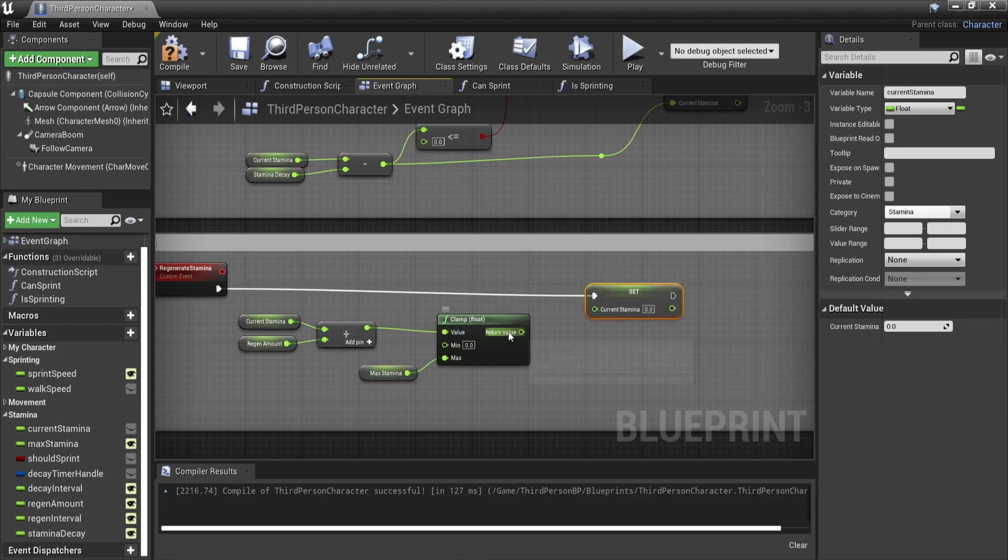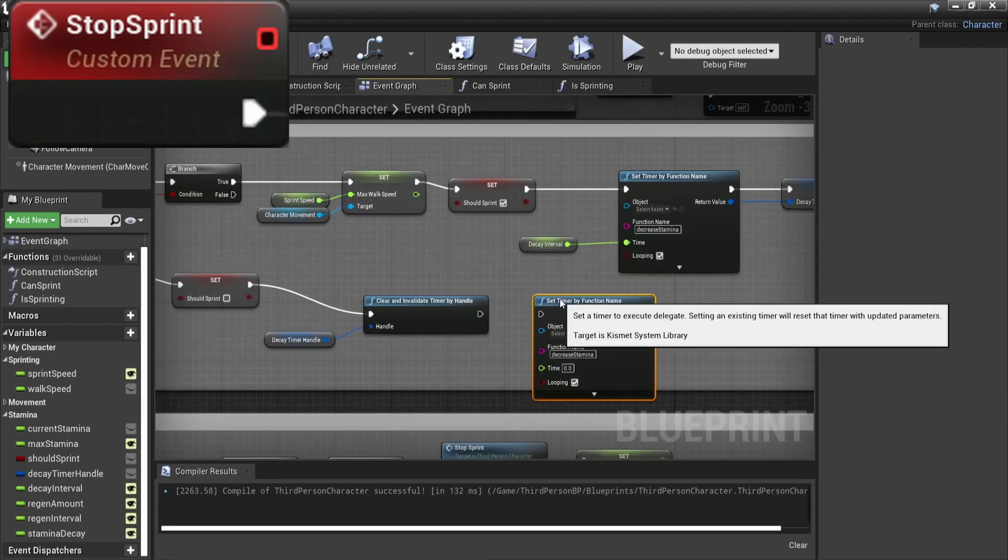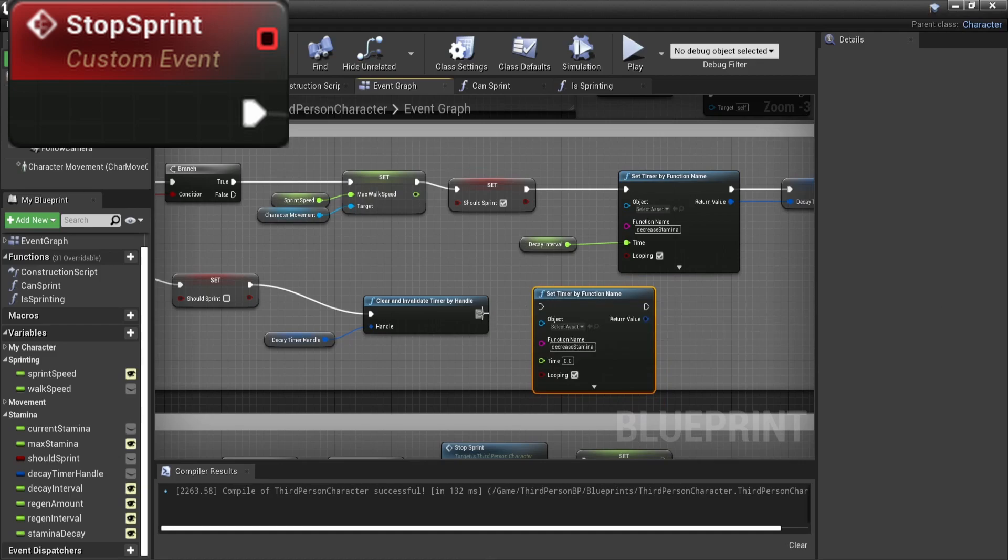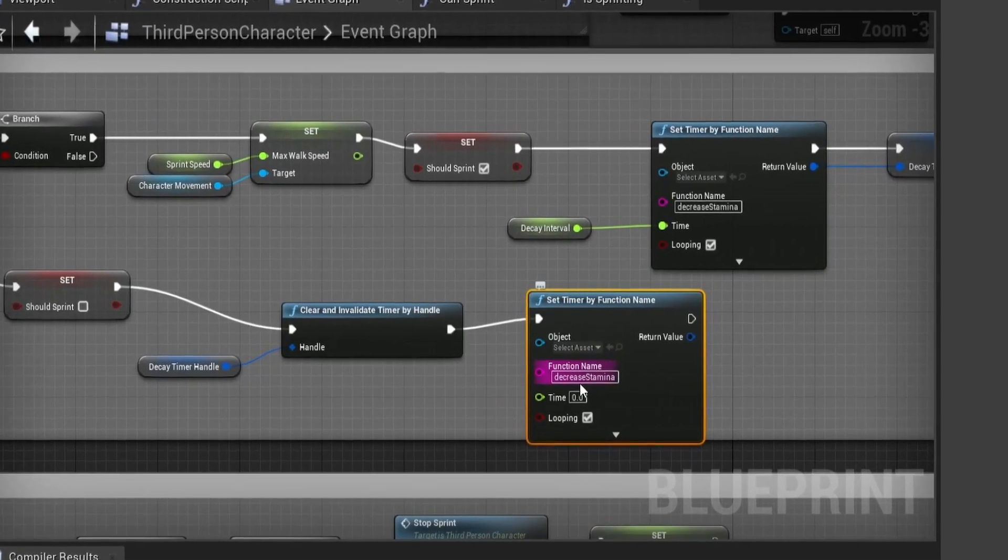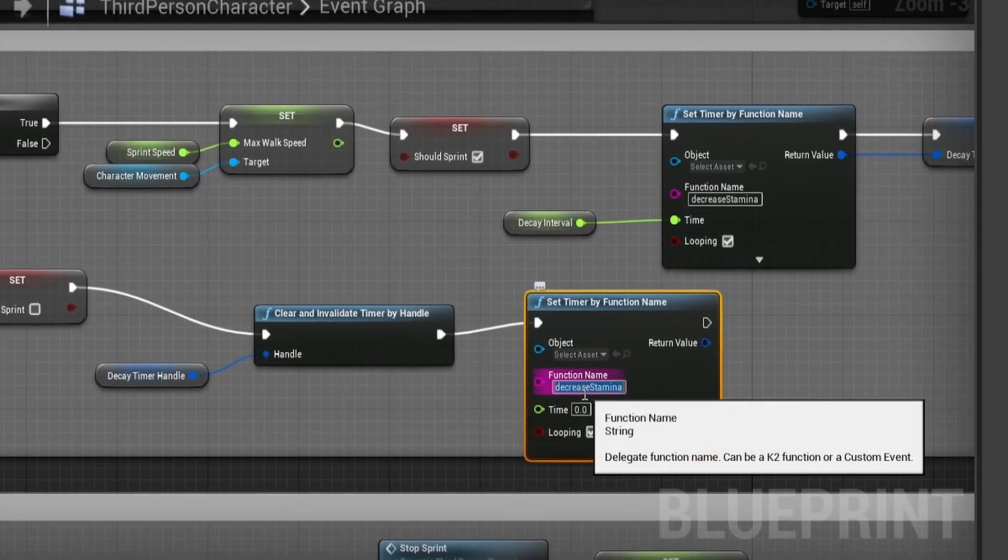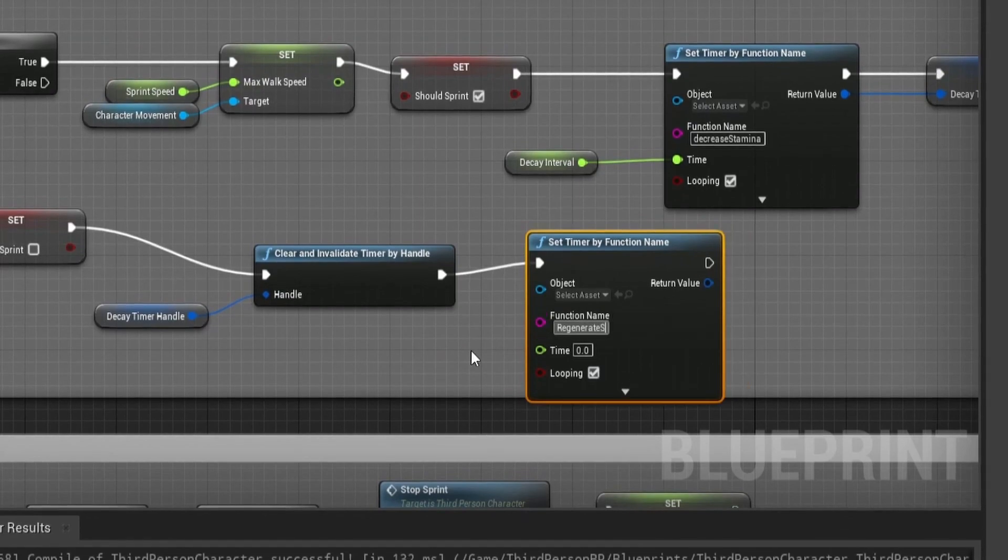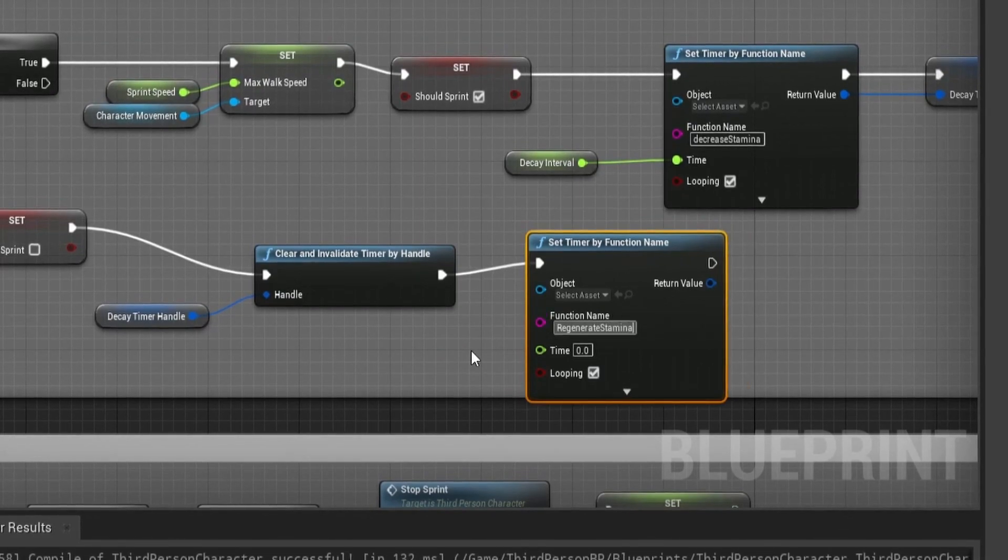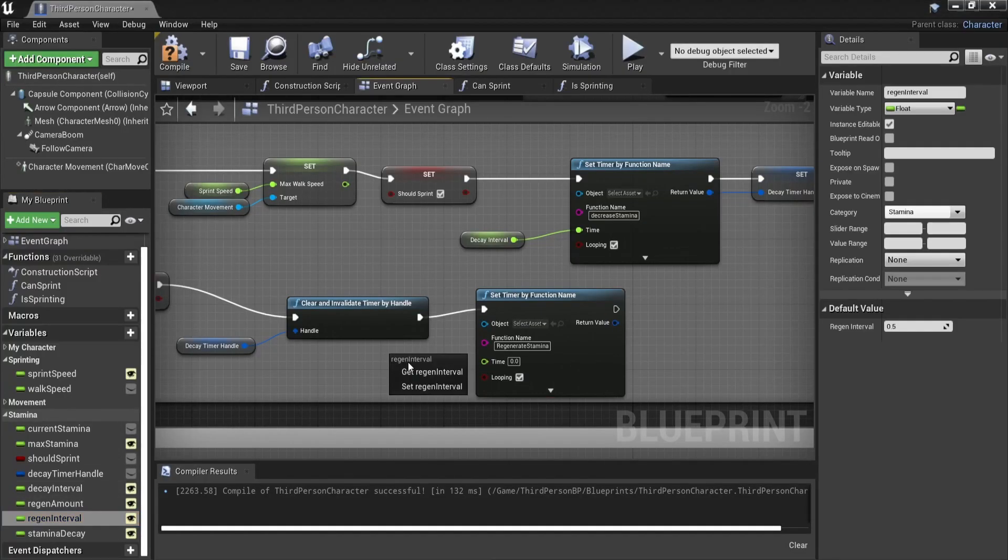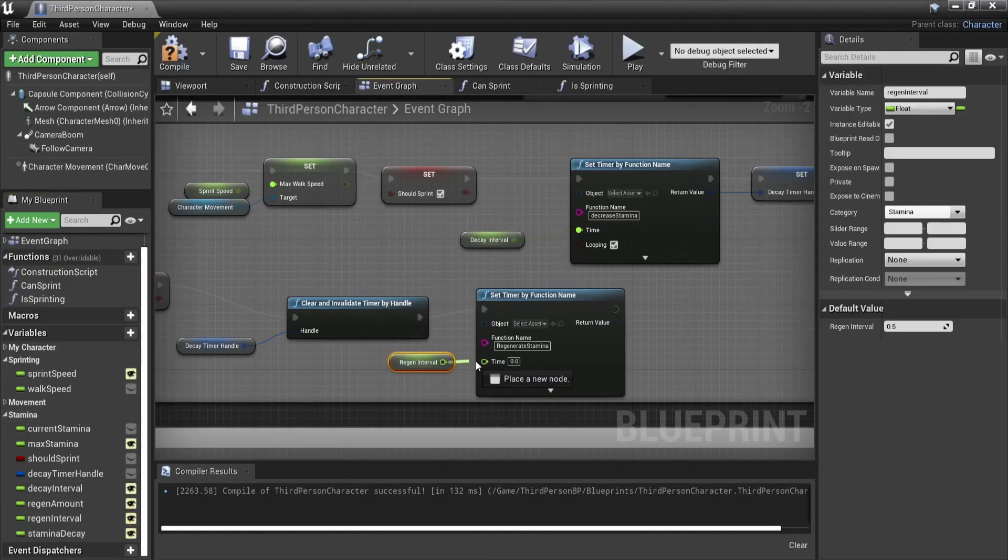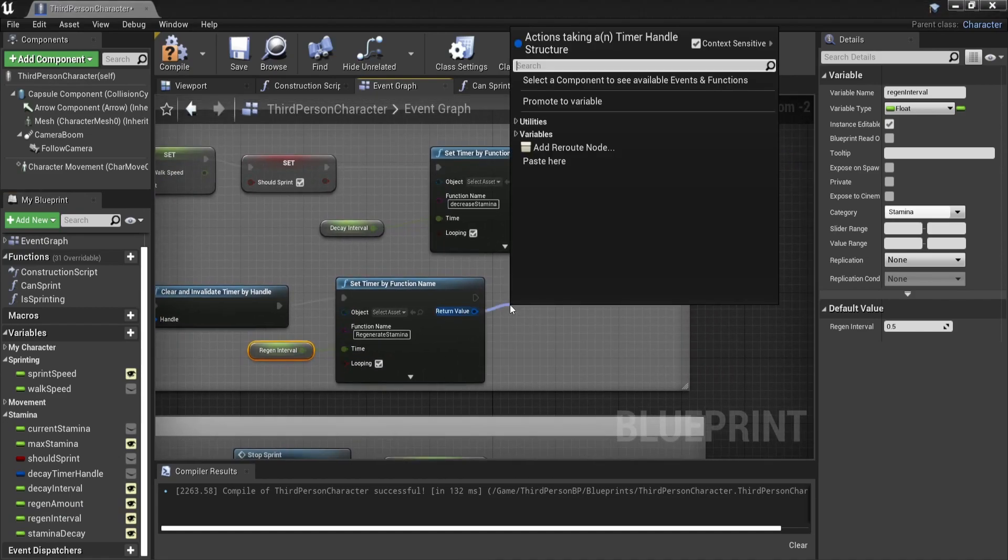We will also save the return value as a variable and clear the timer in our start sprint. Otherwise we would still be regenerating stamina when we are sprinting which is not what we want. I put the regeneration interval on 0.5 seconds and the regen amount to 10 but you can choose any value that you like.